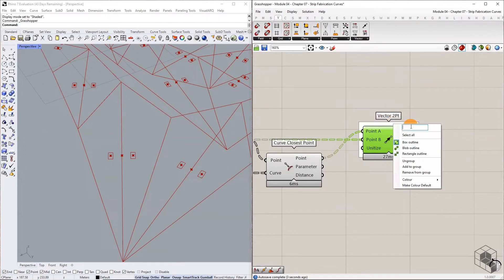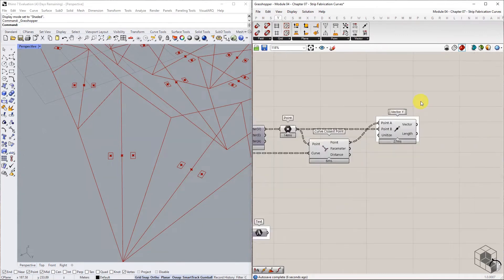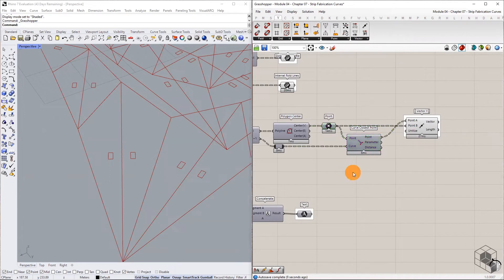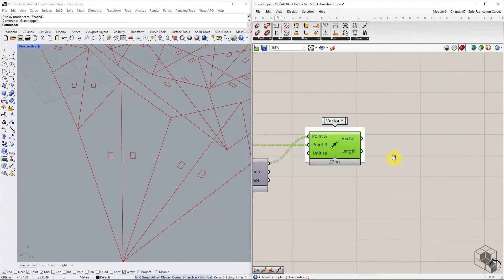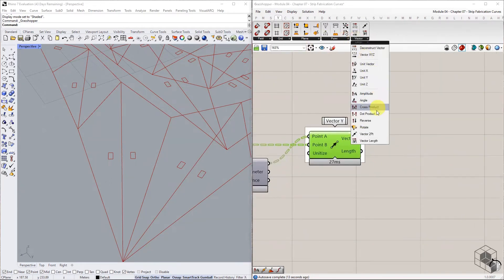Construct a Vector 2 Point between the closest point and the midpoint — this will be used as the Y axis for the plane construction. Next, rotate this vector by negative 90 degrees, or pi divided by 2 in radians.